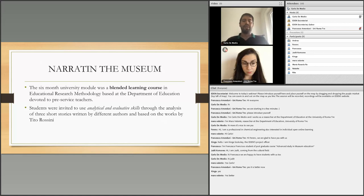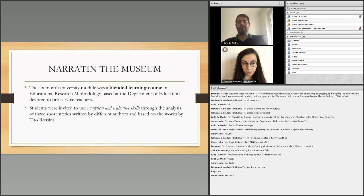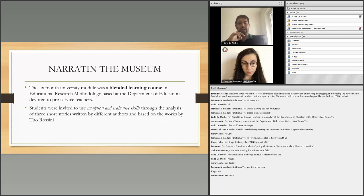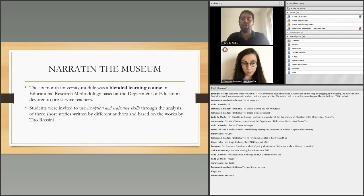The six-month university module was a blended learning course in educational research methodology, based at the Department of Education, dedicated to pre-service teachers. Various techniques were introduced for the improvement of museum experience, among which the most important is digital storytelling. Students were invited to develop analytical and assessment skills through the analysis of three stories written by different authors, based on the works of Tito Rossini. The technique allows the use of critical thinking skills to generate stories starting from a work, reproducing the memorization process most commonly used by people.